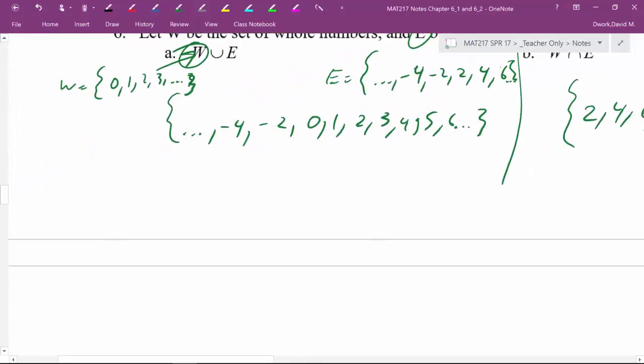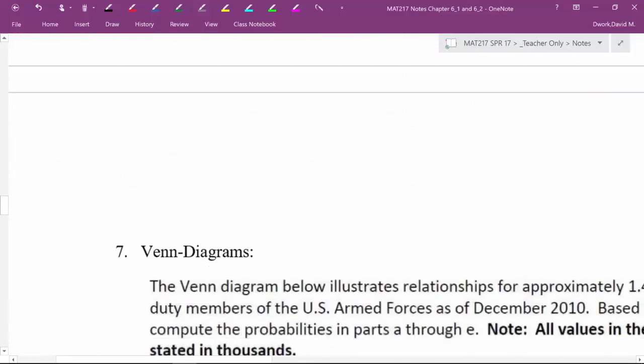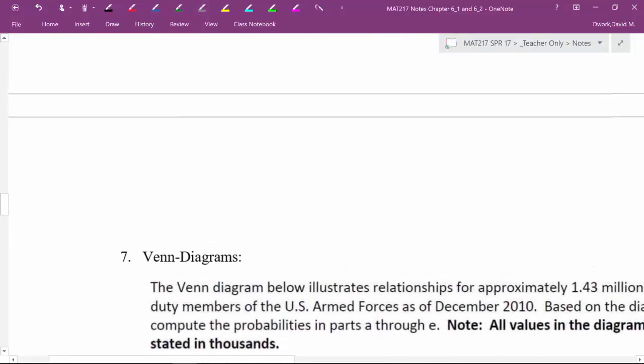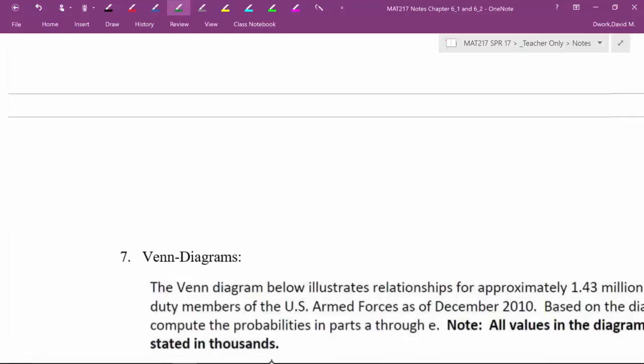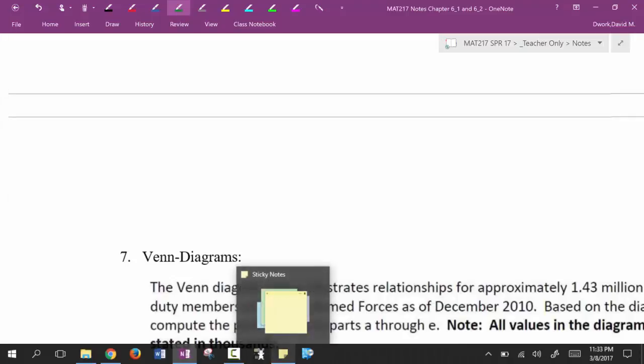All right, so I'm hoping this is making sense, so the last thing we're going to do in the next video is we're going to do Venn diagrams, and then we will be done with these two sections, yes, if I could get the video to stop, stop video!